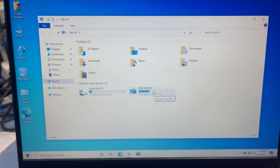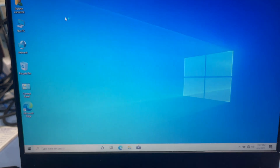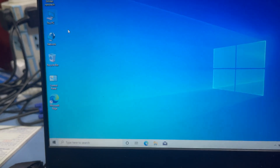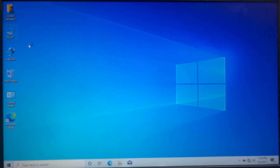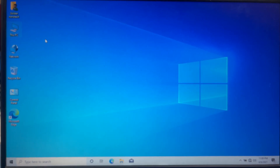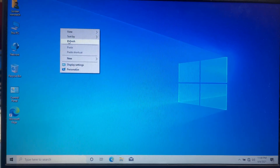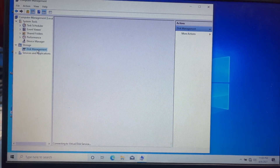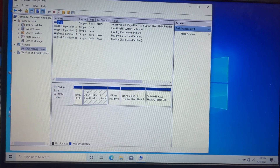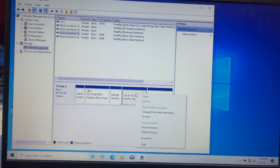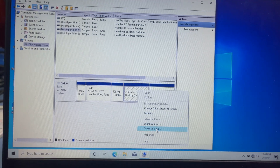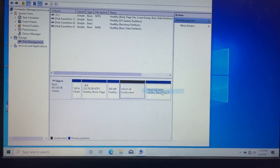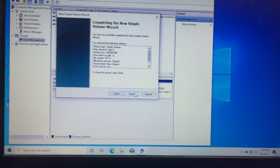You can see here there is no second partition showing. To bring up that partition, right-click on 'This PC' and select Manage, then go to Disk Management. You can see the extra partitions are not working. Right-click and delete the volume, then right-click again and select 'New Simple Volume'. Click Next, Next, Next, Next, Finish.